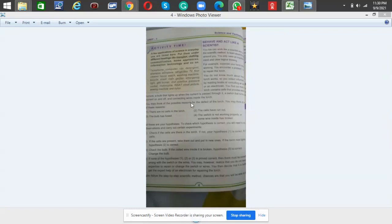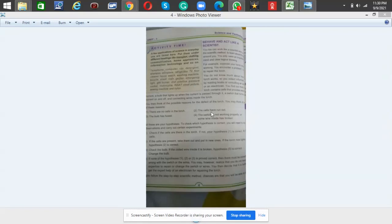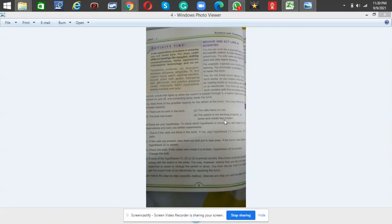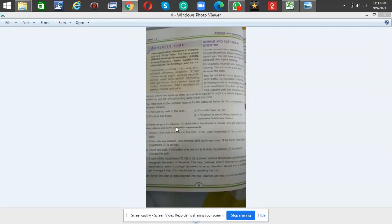You then think of the possible reasons for the defect of the torch. You may think of any of these reasons: there are no cells in the torch, the cells have run out, the bulb has fused, the switch is not working properly, or some wire inside has broken. All these are hypotheses.